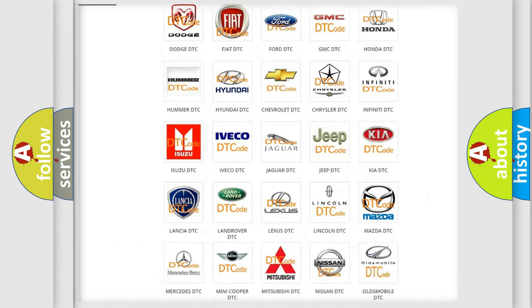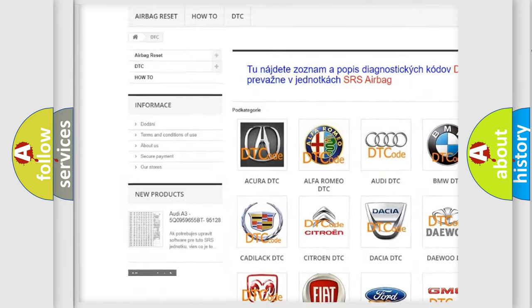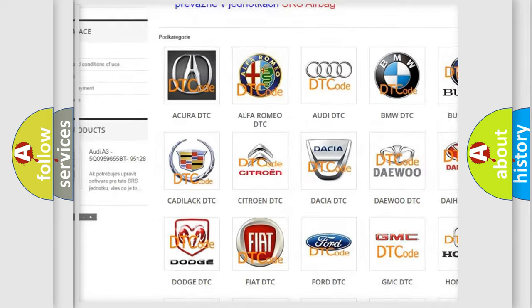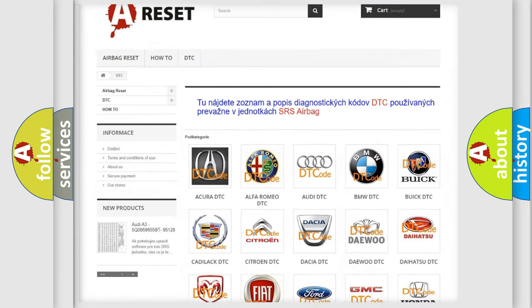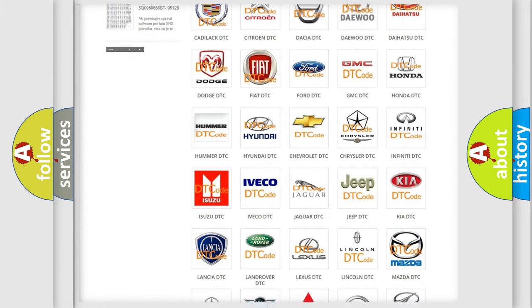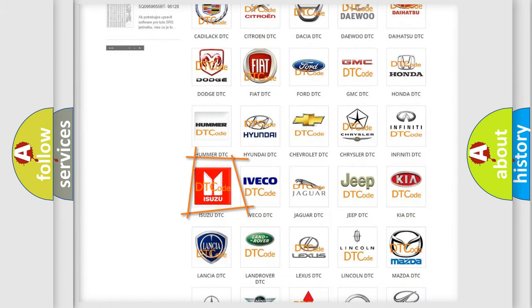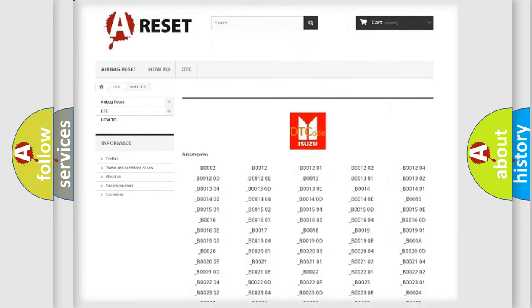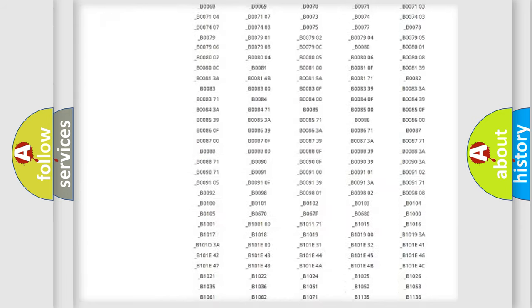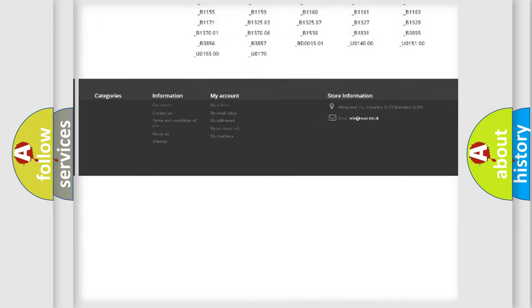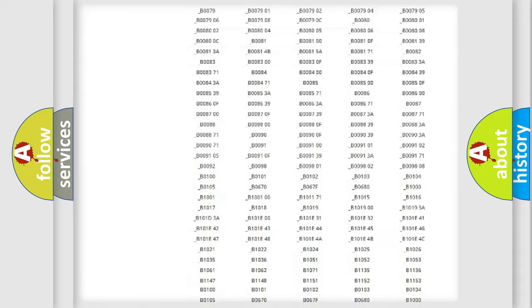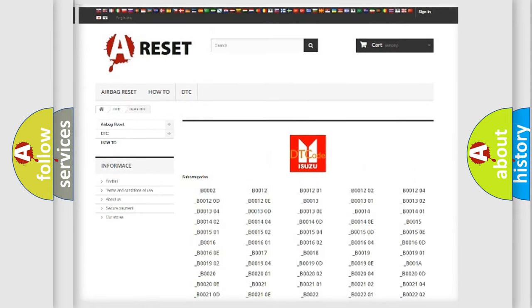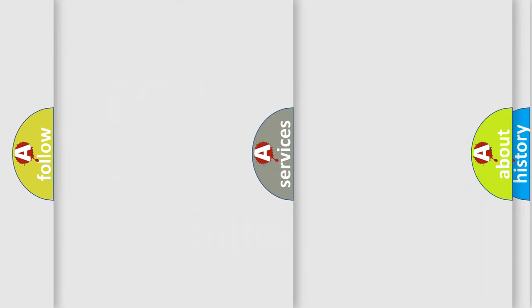Our website airbagreset.sk produces useful videos for you. You do not have to go through the OBD2 protocol anymore to know how to troubleshoot any car breakdown. You will find all the diagnostic codes that can be diagnosed in Isuzu vehicles, and many other useful things.